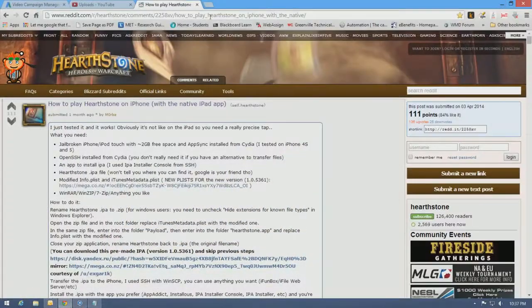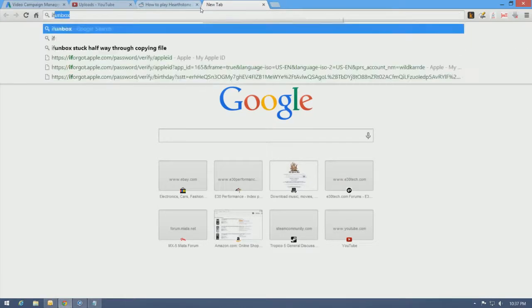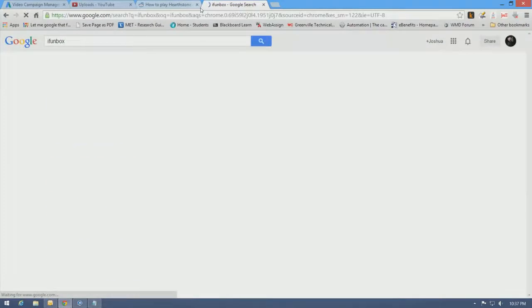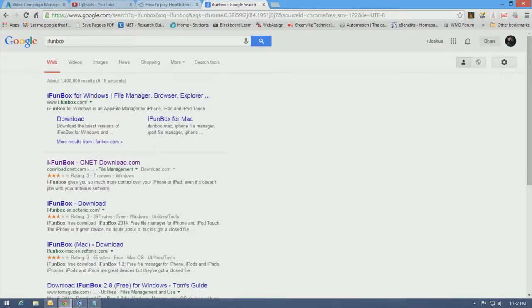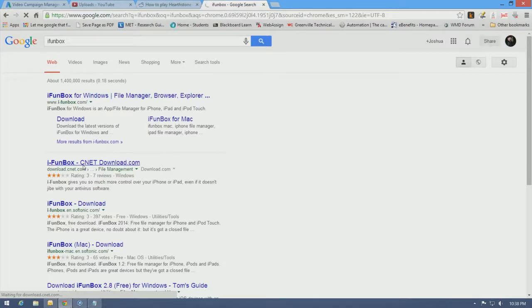Now, the program I prefer using to install IPAs on my iPhone is iPhoneBox. It's the least hassle involved in installing IPAs without iTunes. This is the link that I personally use. For the most part, CNET can be fairly trustworthy.